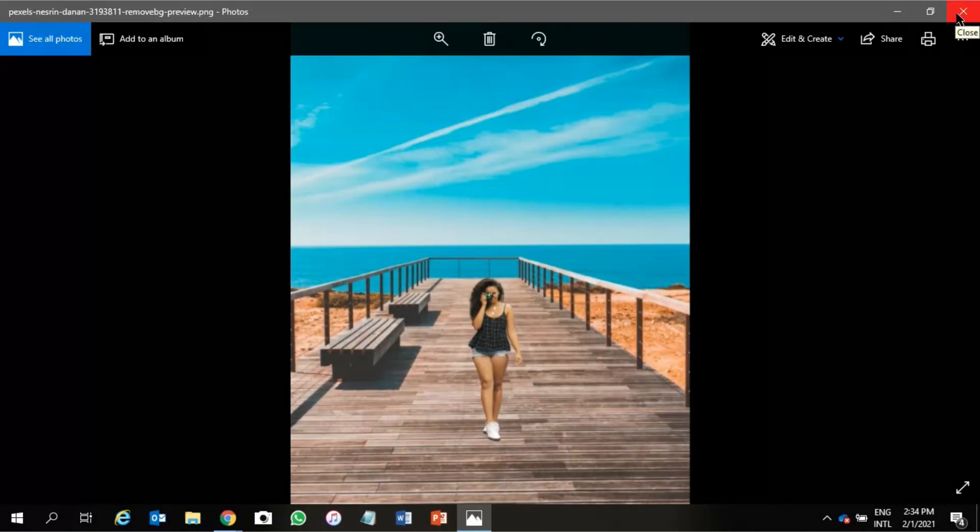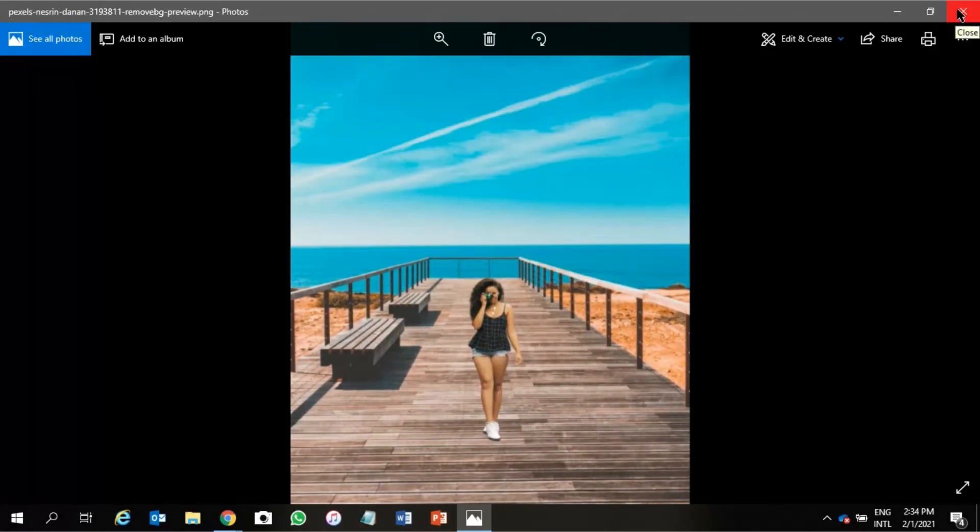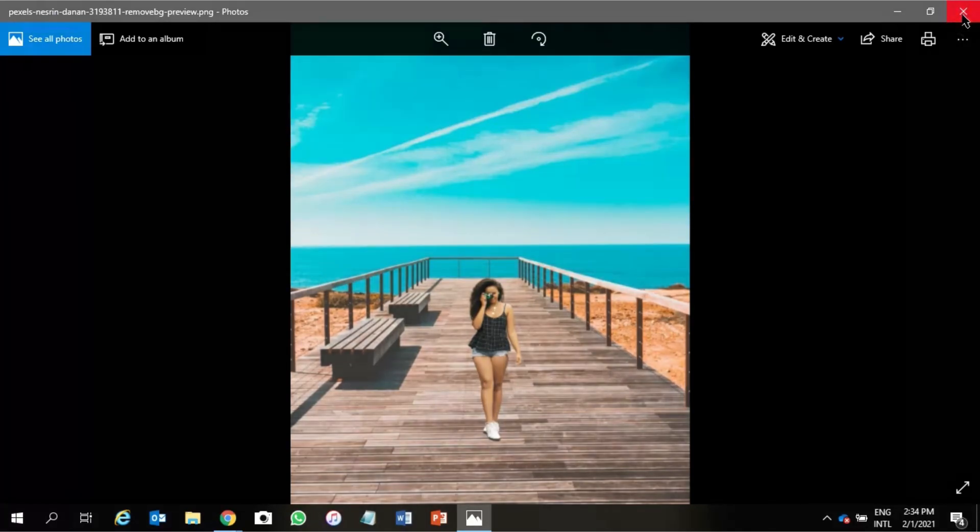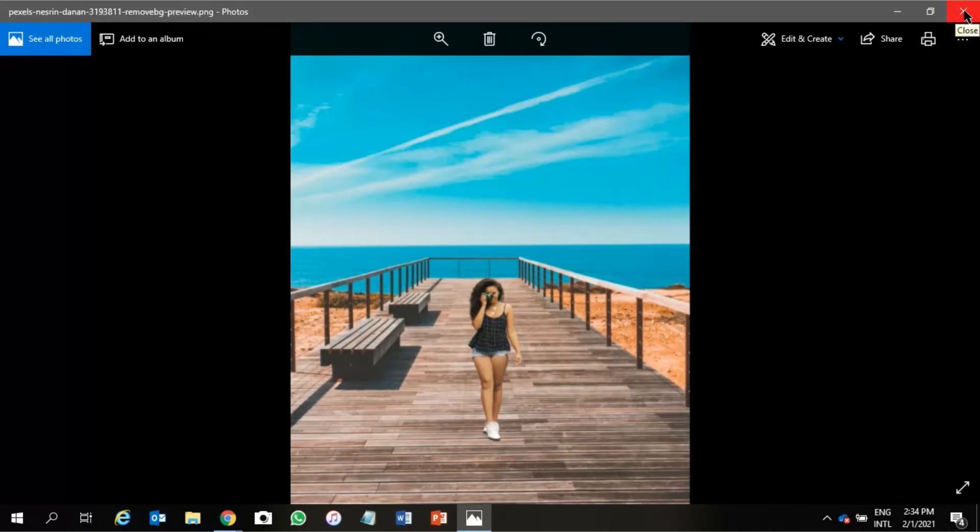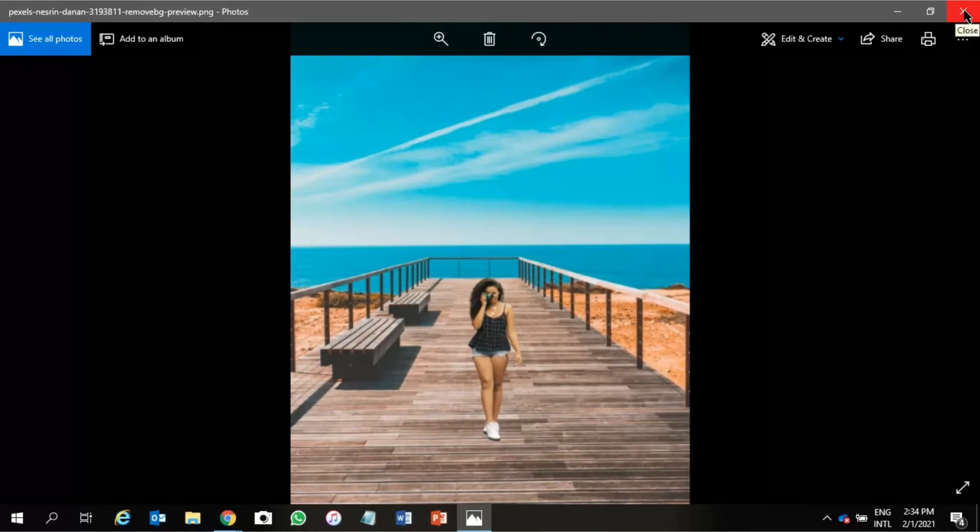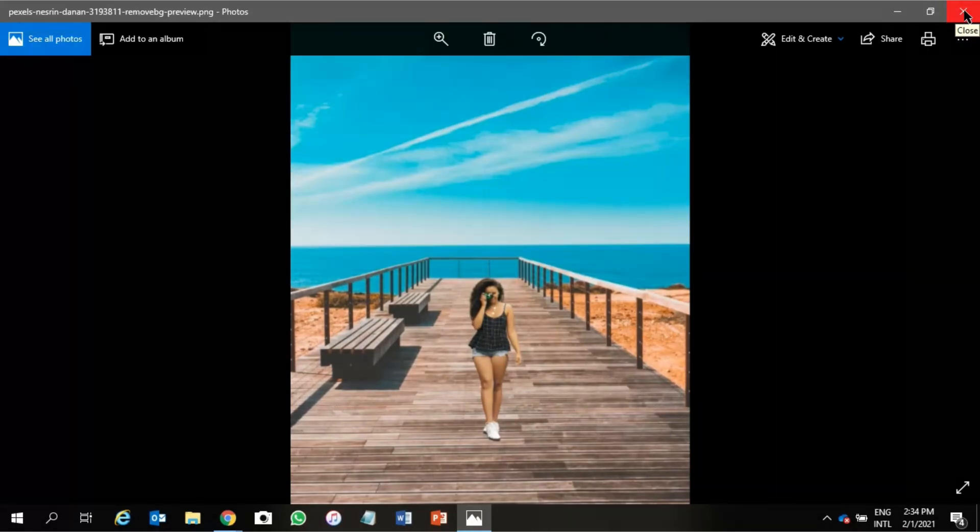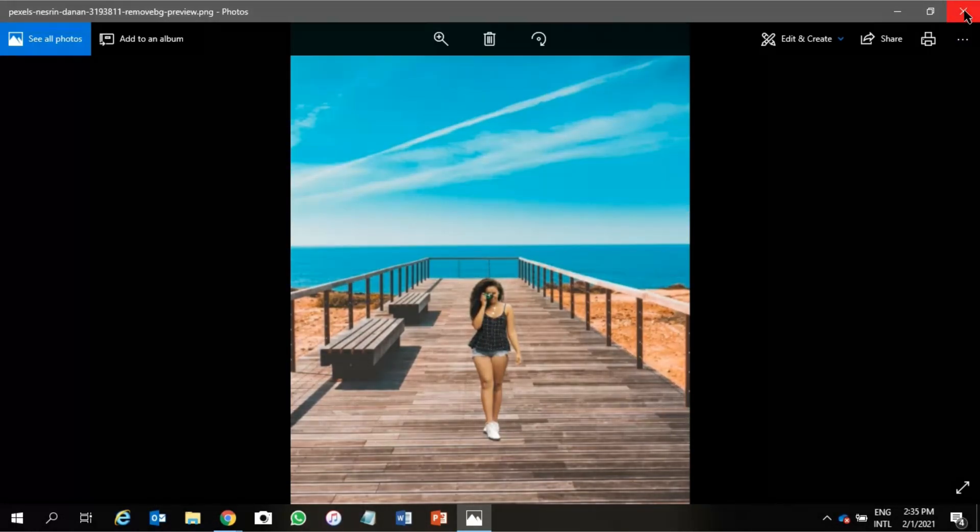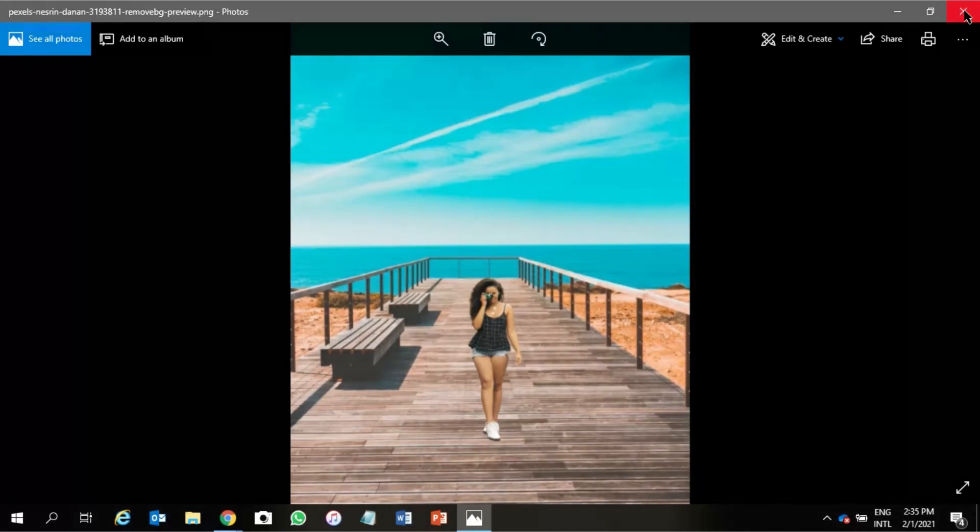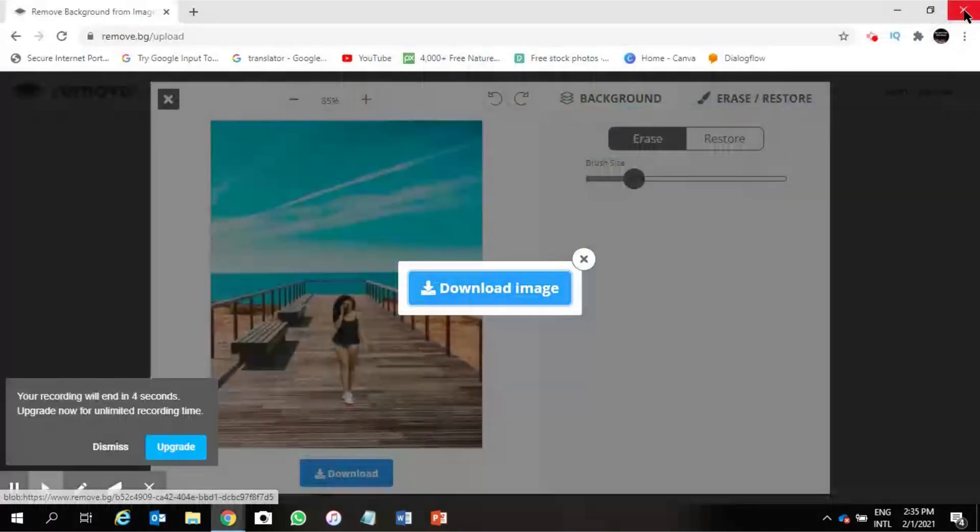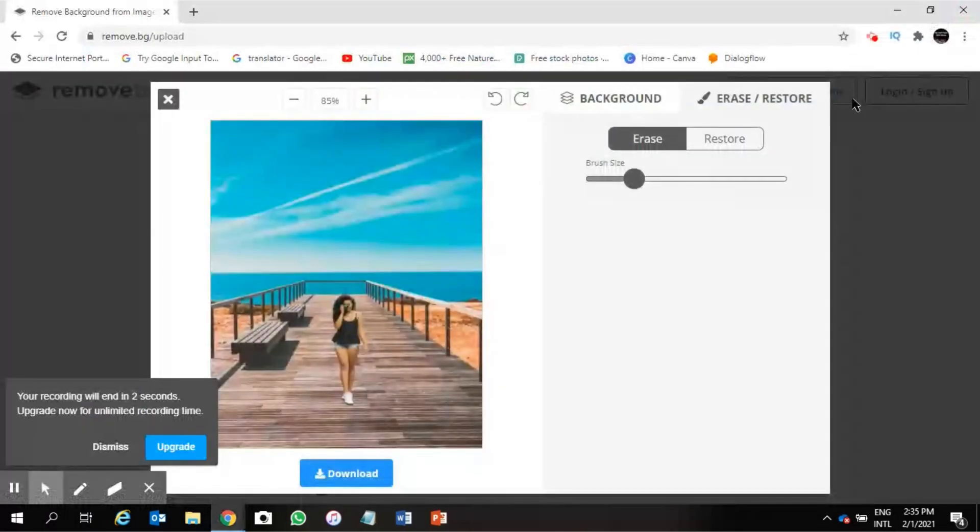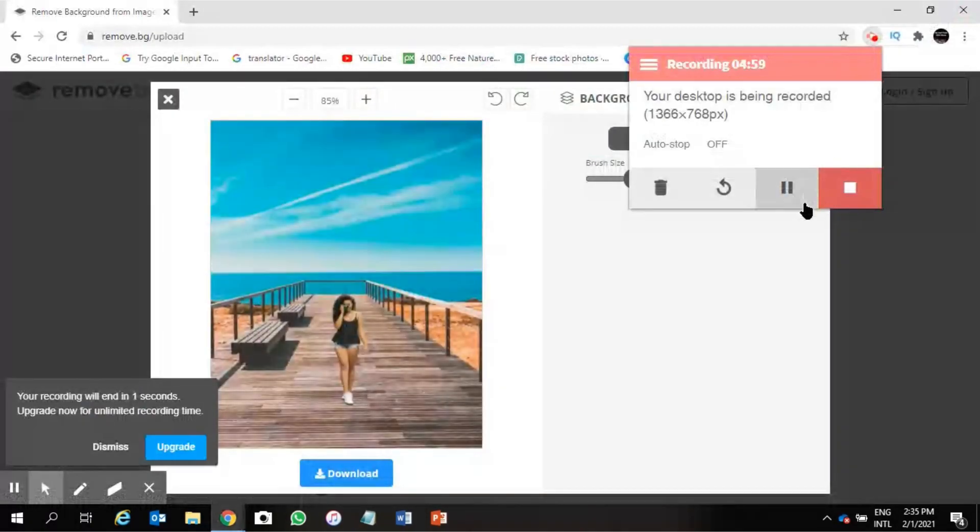Viewers, thanks for watching this video. This is how you can edit your any photo background using this website. You don't have to download any software even. Thanks again for watching this video. Please subscribe the channel. See you again in another video. Bye, take care.